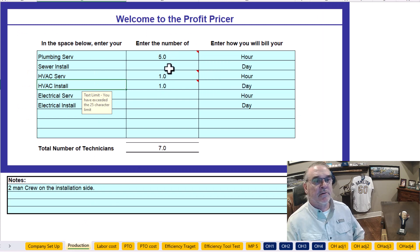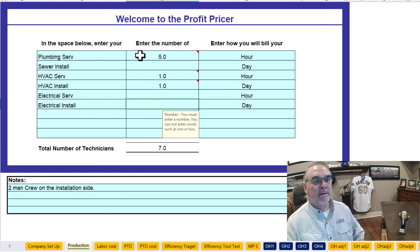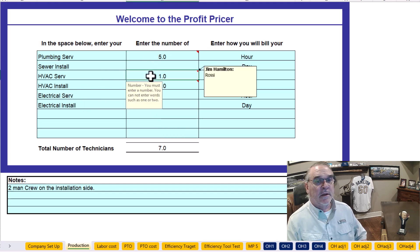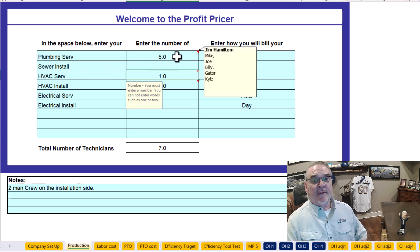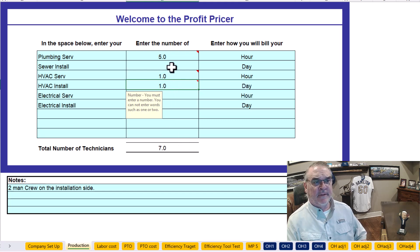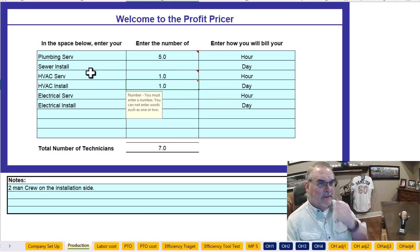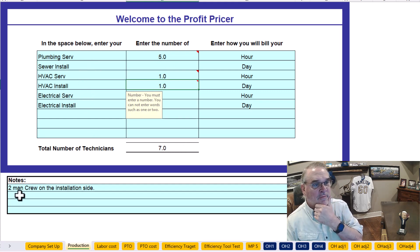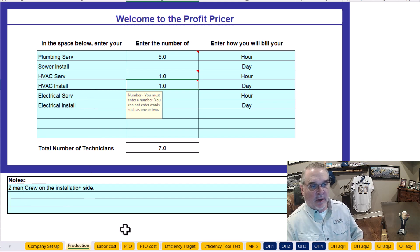In production, here are the crews I got from the staffing model. You've got five service plumbers, one HVAC service tech. Here are your five plumbers up here, and then a Zach. I put a helper because that install crew should have a lead and a helper. I left these blank — I didn't see that you had any sewer or electrical. But two-man crews on the installation side always.